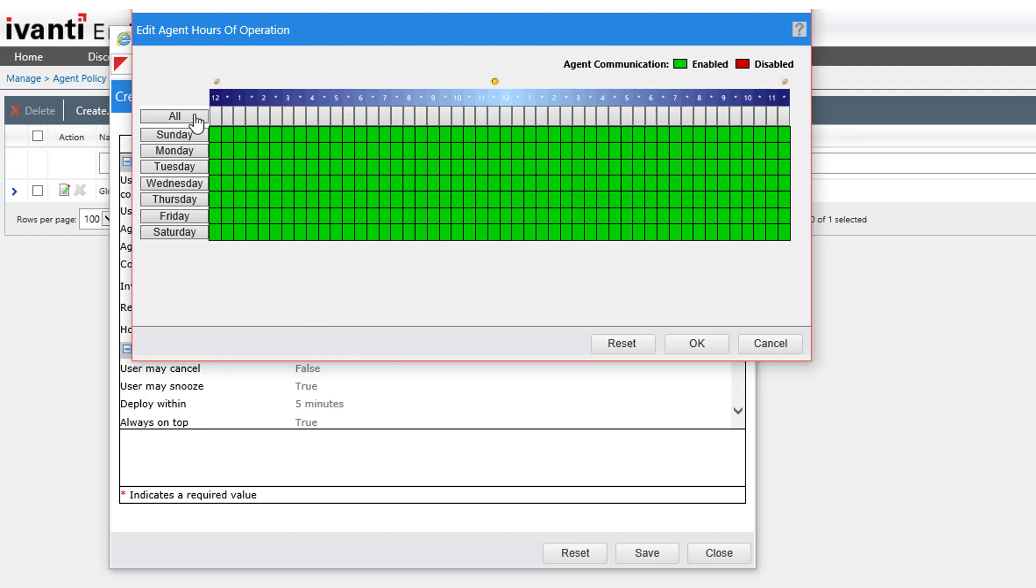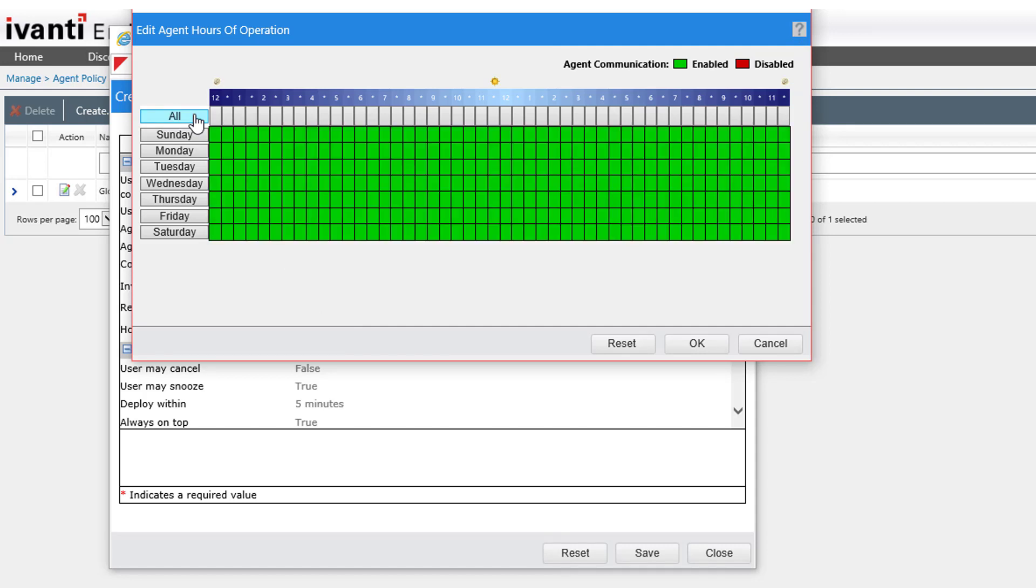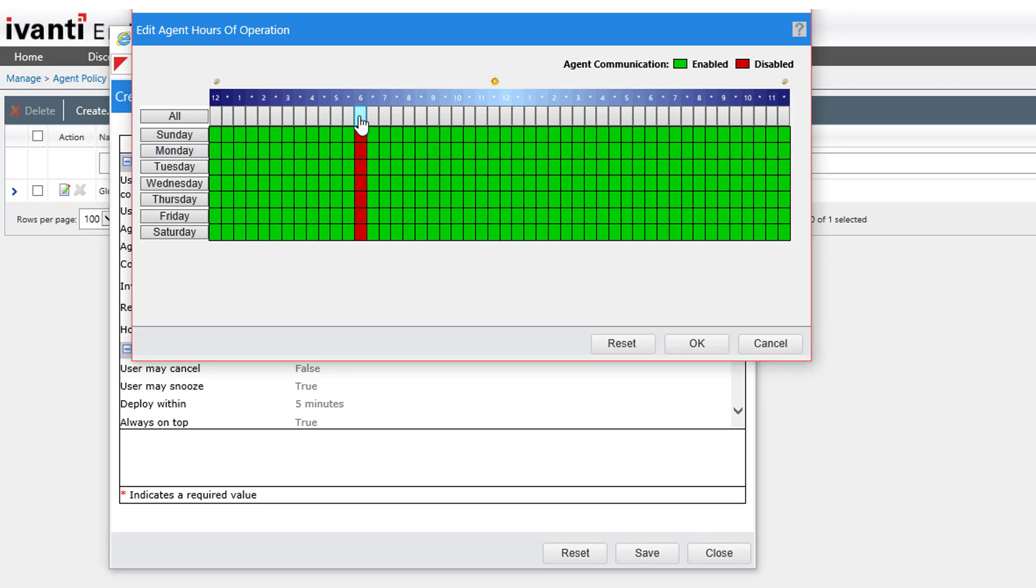You can click All to toggle all time units on or off, Day to toggle time units for a day on or off, or Individual time blocks to toggle blocks of time on or off. You can also select time slots individually.